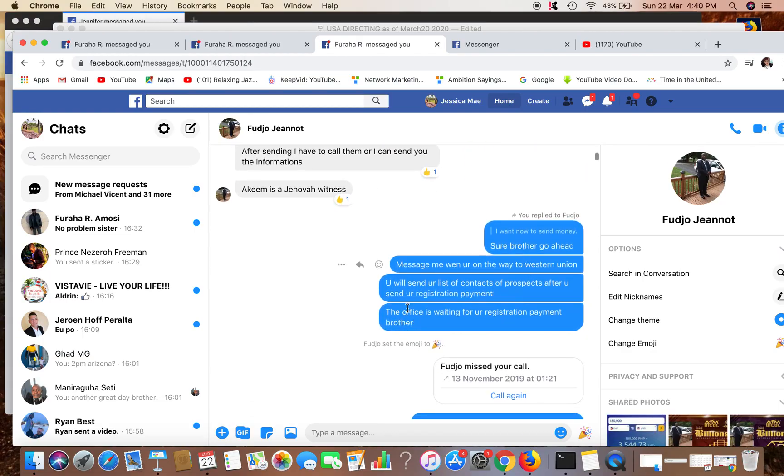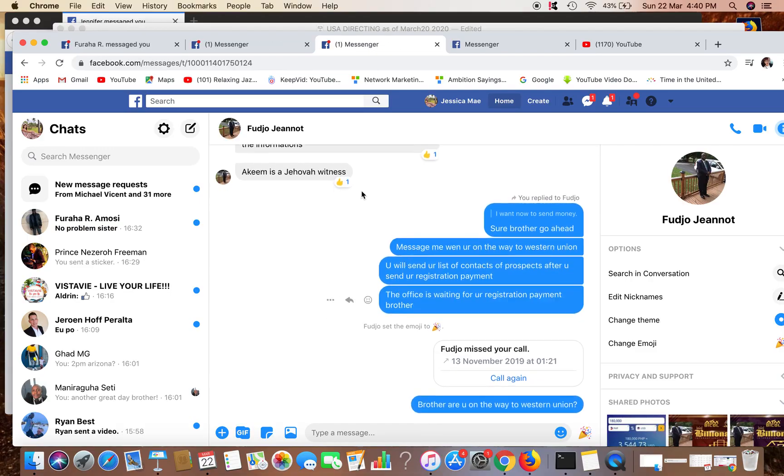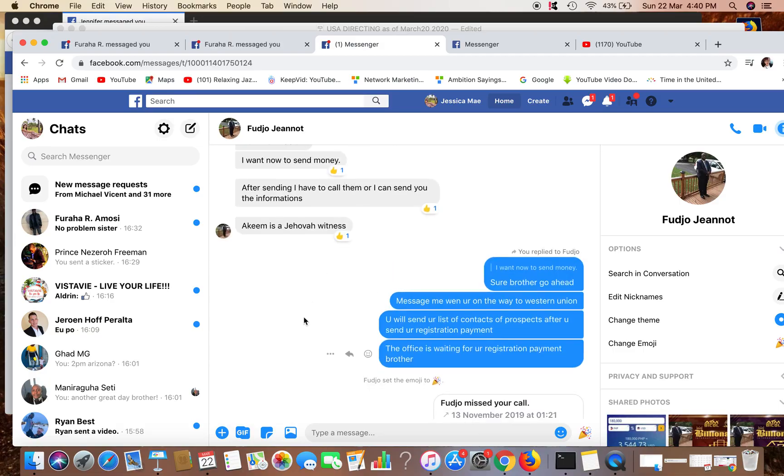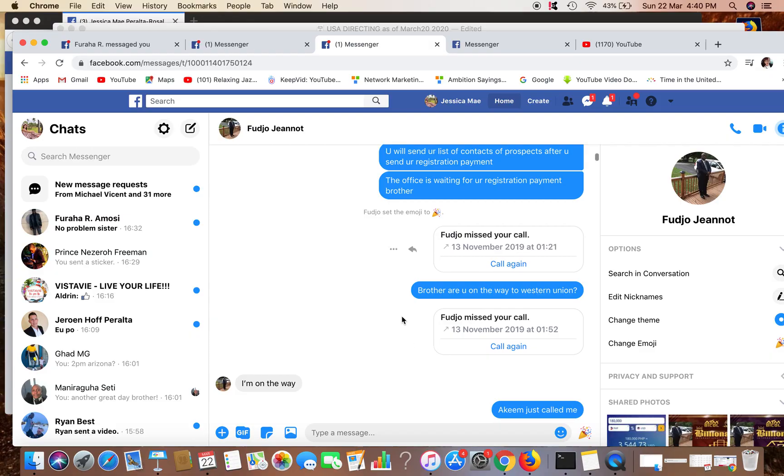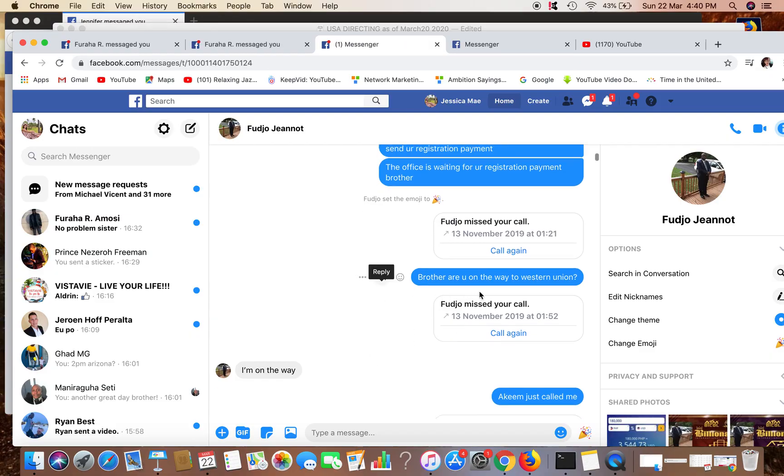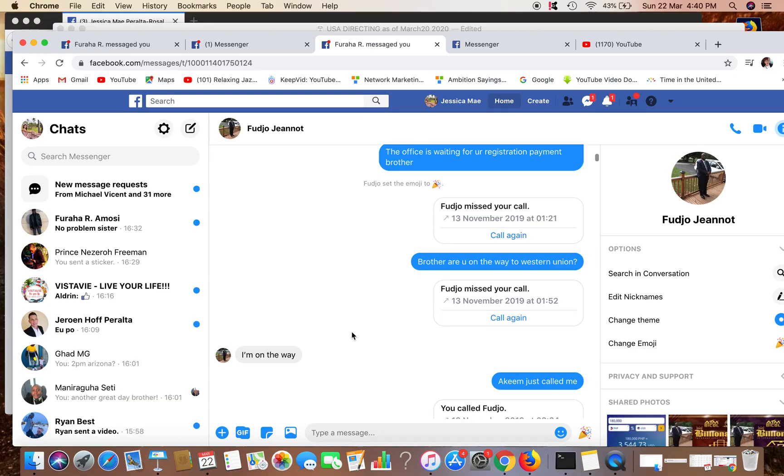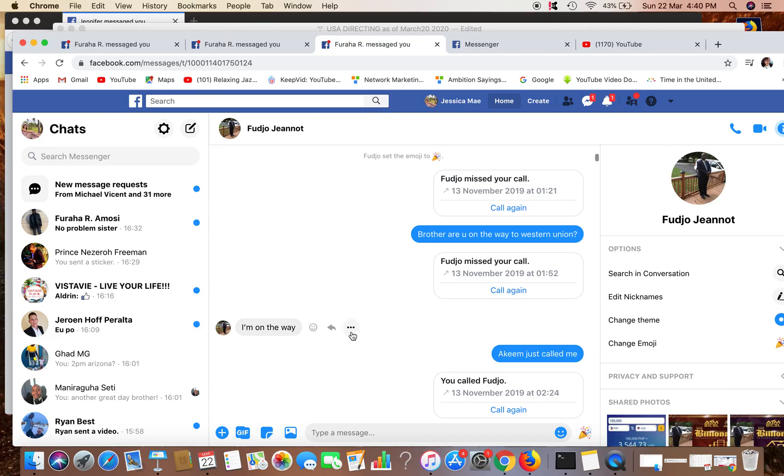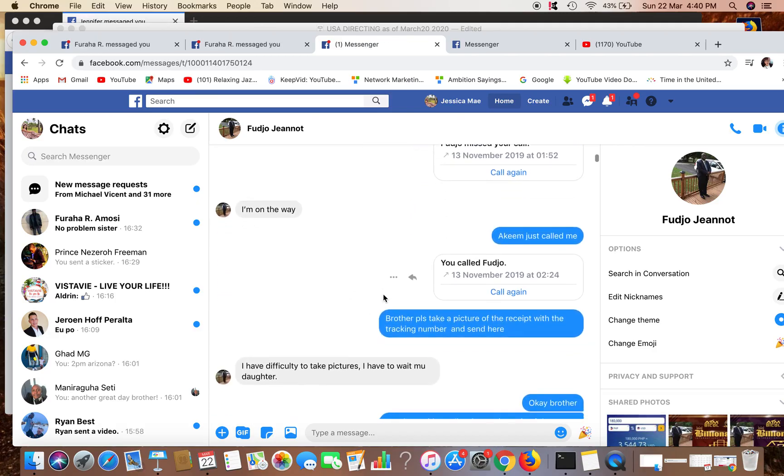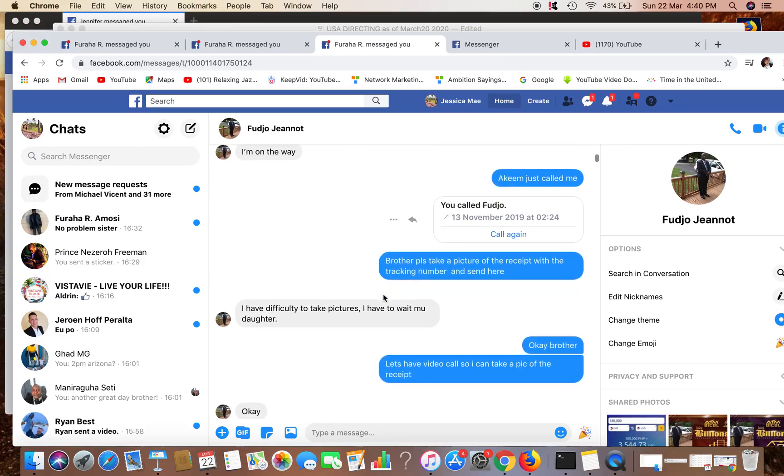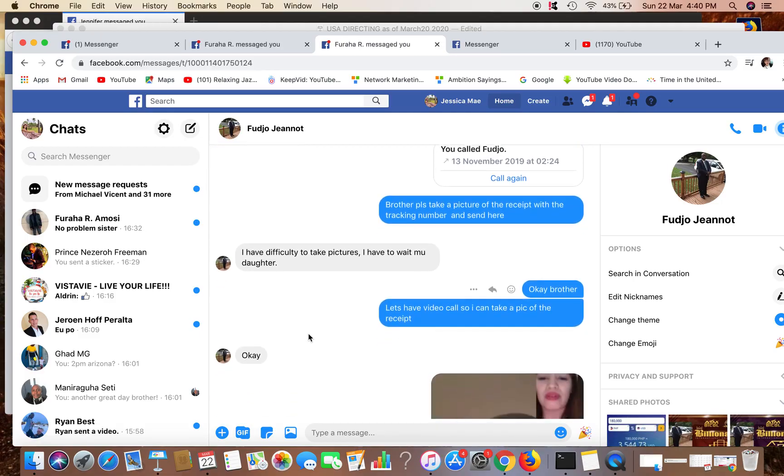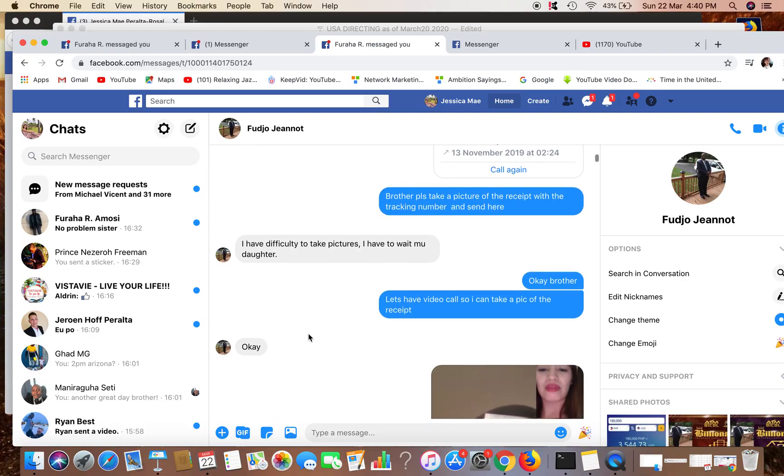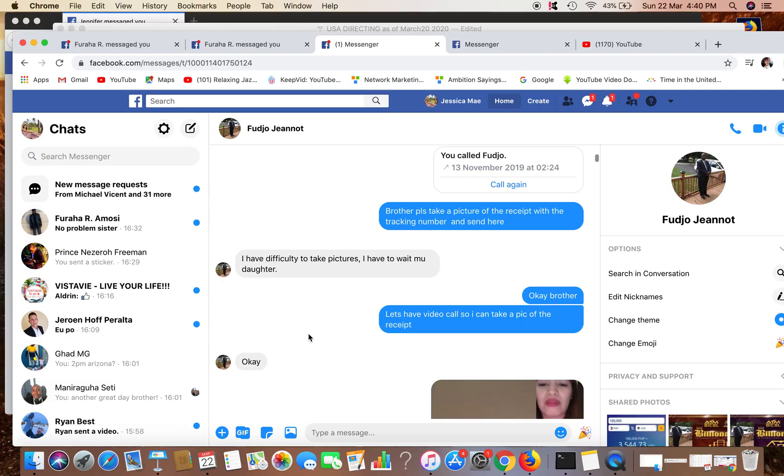So he said there, okay sure brother, go ahead, message me when you're on the way to Western Union. Then this is my answer to his questions there. The office is waiting for your registration payment. Okay brother, are you on the way? I'm on the way. So sometimes I'm very persuasive when they tell me that they want to make the payment, they're on the way. So I need to know if they have reached the Western Union there. Take a picture of the receipt and the tracking number sent here. Food Draw is like around 45 to 50 years old so he has trouble with his phone, he doesn't know how to take pictures.